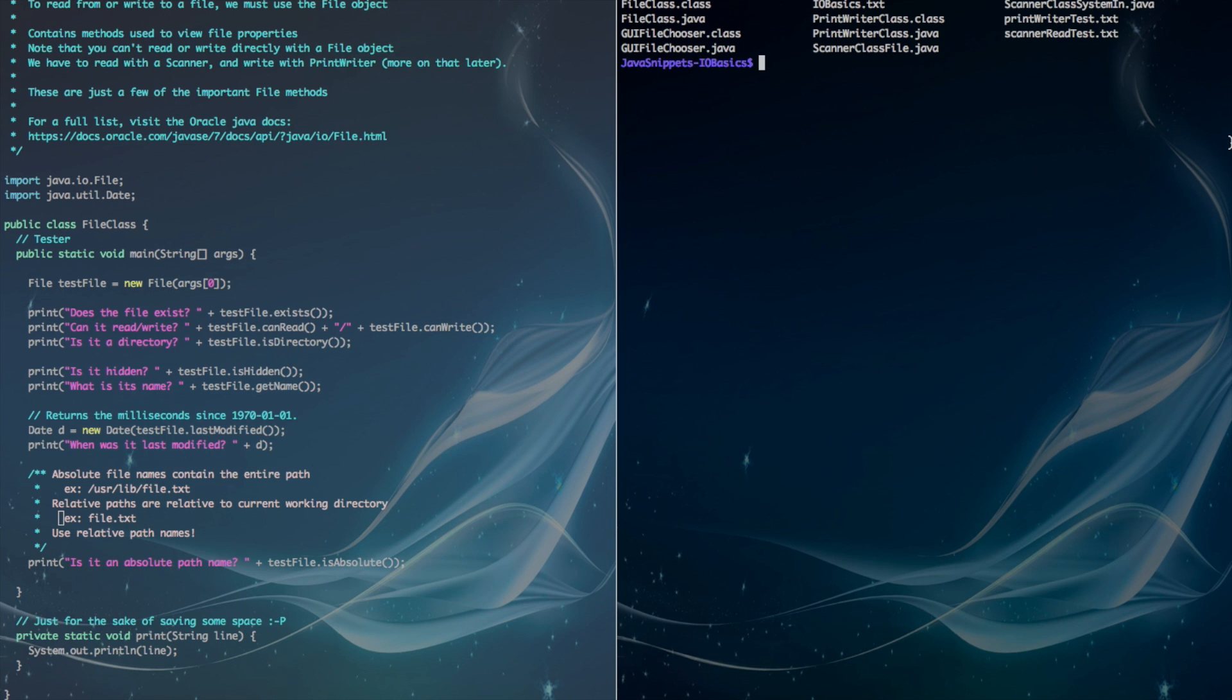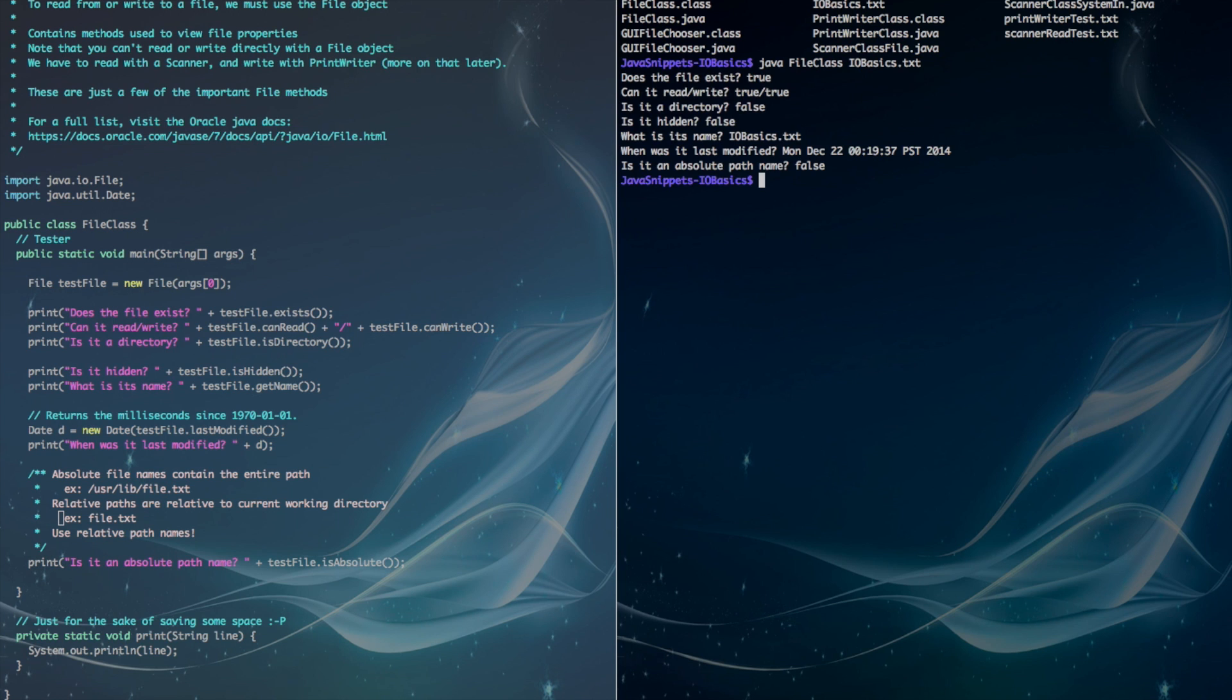Okay, so to actually run this file class, we type in java file class, and then iobasics.txt, which we'll be using as an example.